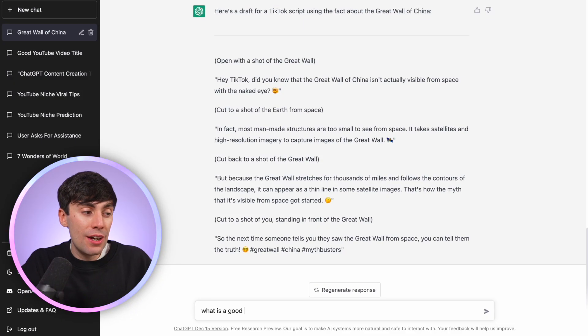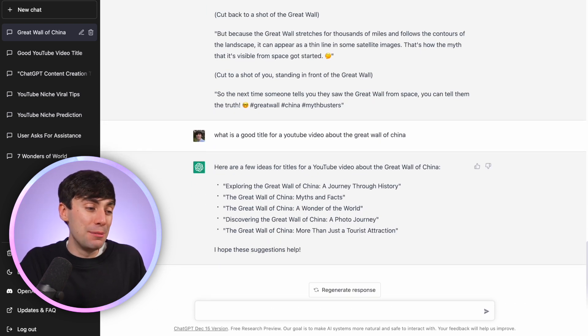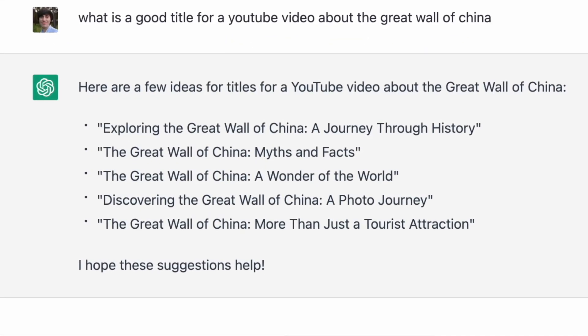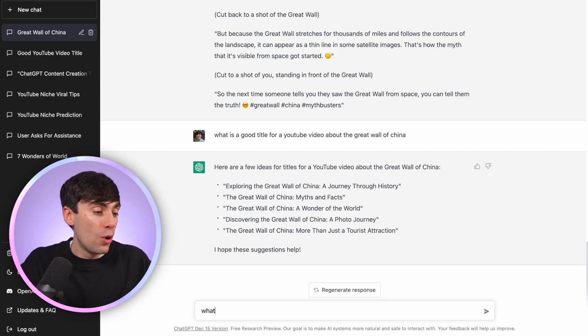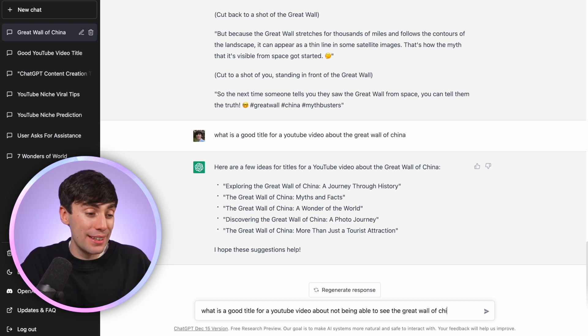And now to get this video some views, we need to come up with a good clickable title. Asking 'what is a good title for a YouTube video about the Great Wall of China?' gives us some pretty broad answers because it's a pretty broad question — things like 'Great Wall of China: A Journey Through History' or 'Great Wall of China: Myths and Facts'. But again, we can start to improve things by being more specific, something like 'what is a good title for a YouTube video about not being able to see the Great Wall of China from space?'